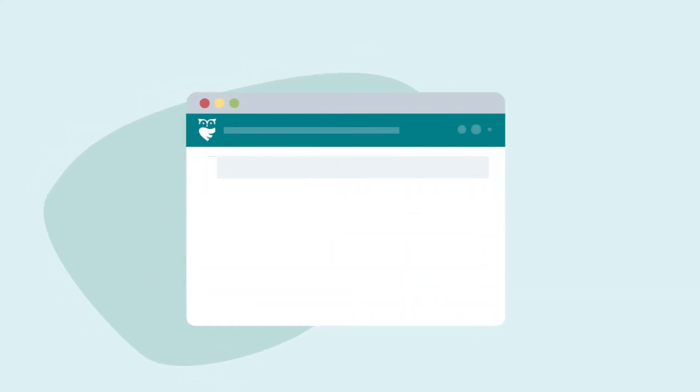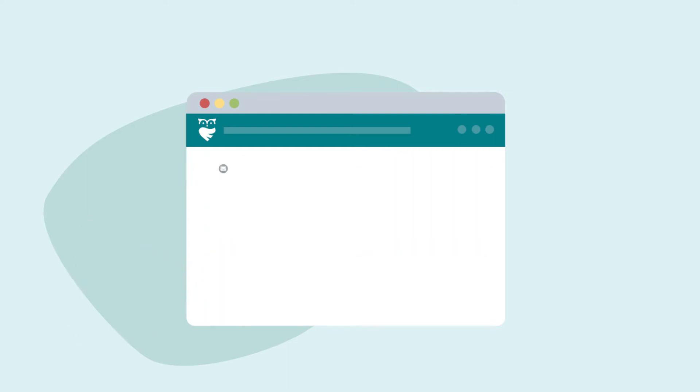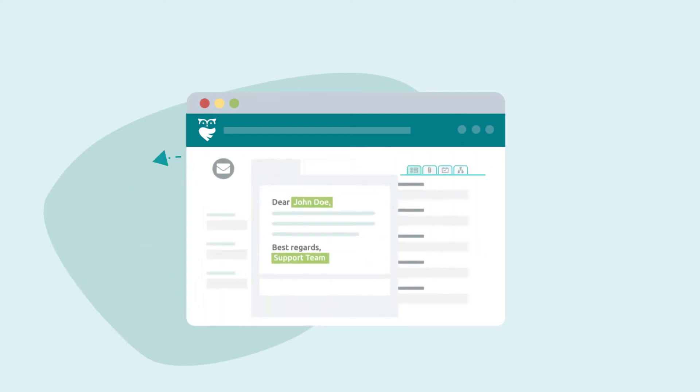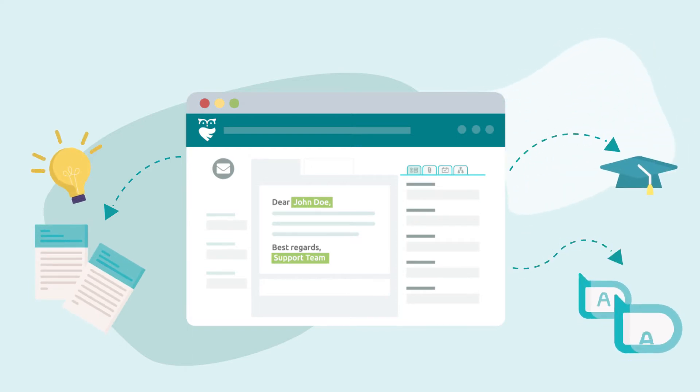Responding to a case in ThinkOwl is as easy as it gets. Click on the case you want to work on in the inbox. Once you've opened a case, you'll see a number of tools that will allow you to respond to or perform an array of other actions on the case.